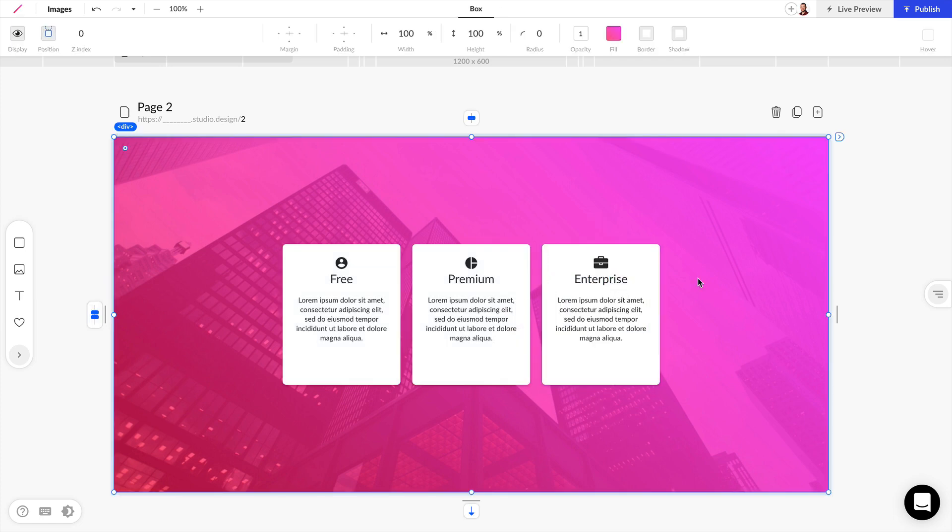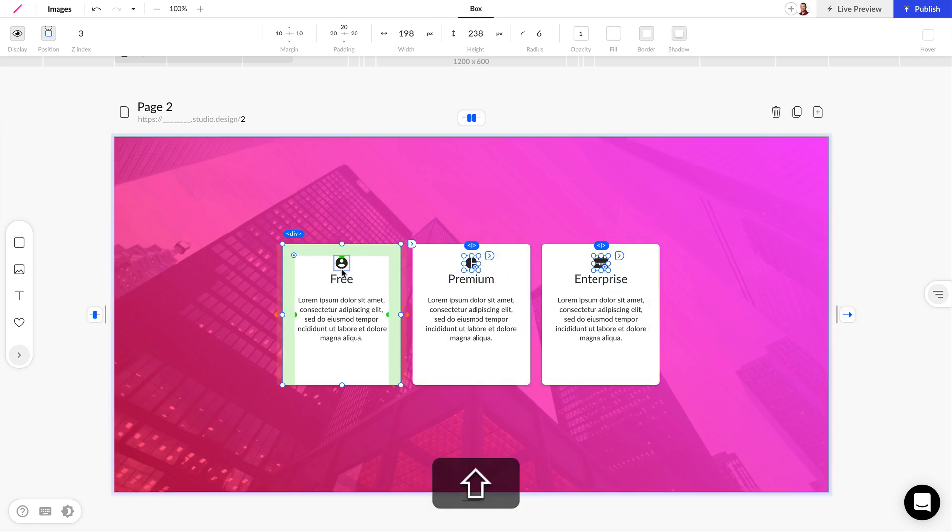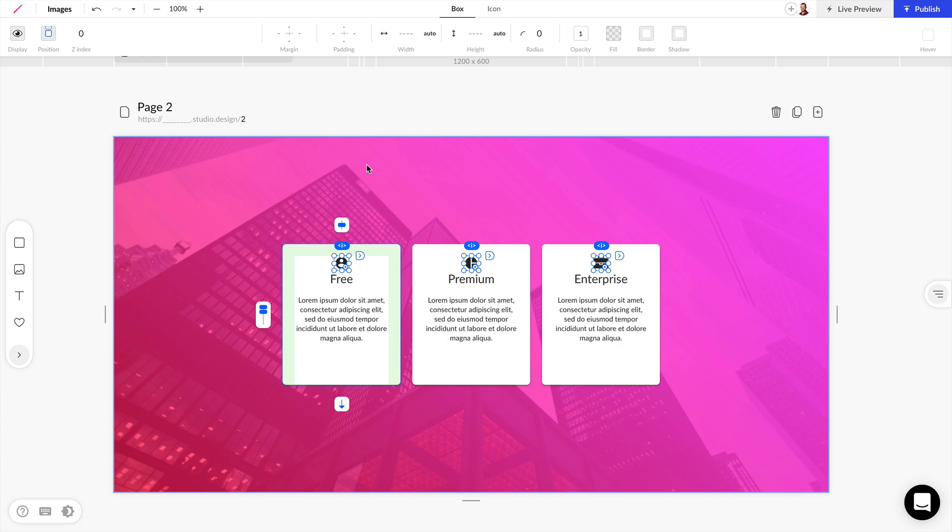Now that we have all three icons added, we can edit all three at once by holding down Shift and selecting each icon. Then, in the top bar, instead of using the Box Styles panel, we're going to click on Icon right here.